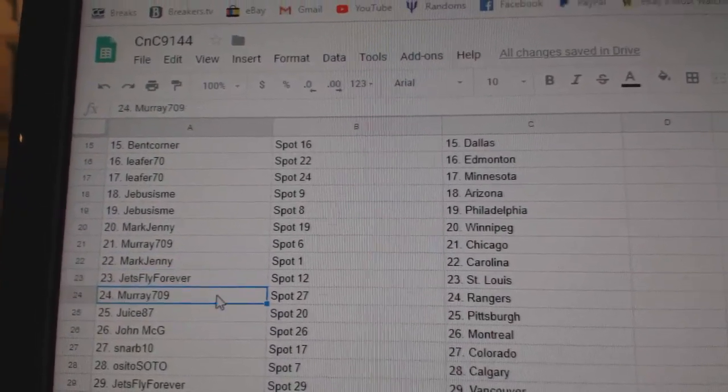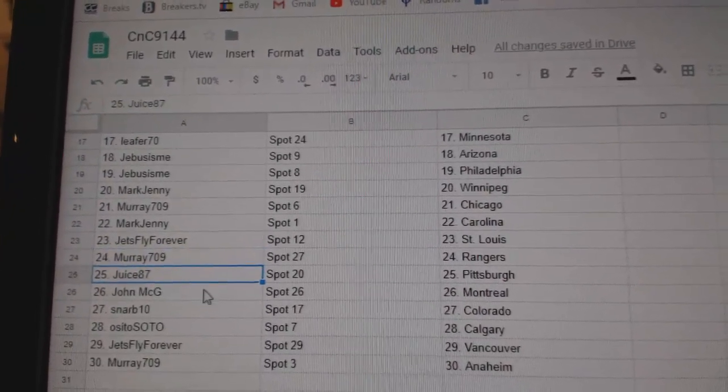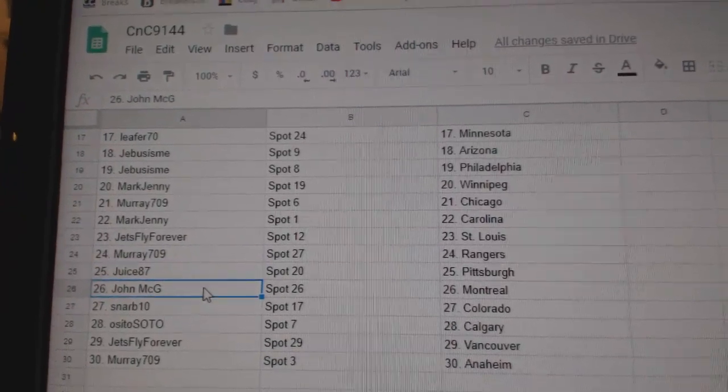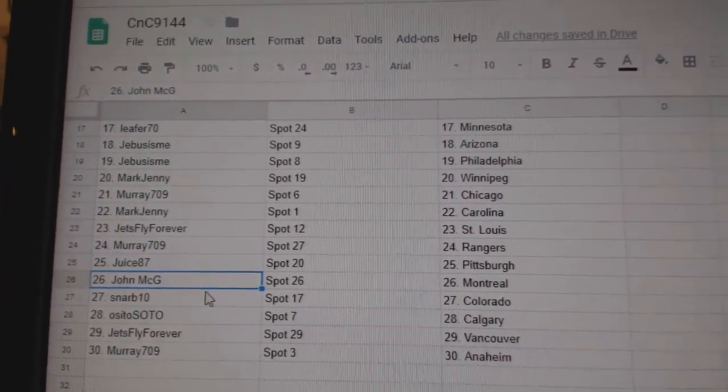Jets Fly's got St. Louis. Murray, Rangers. Juice, Pittsburgh. John McG, Montreal.